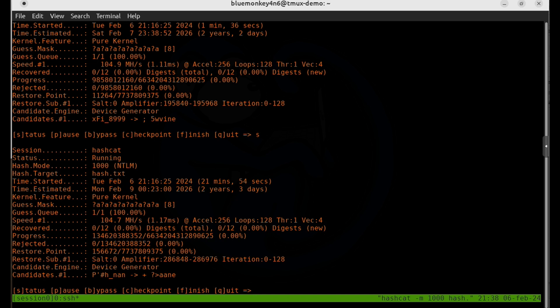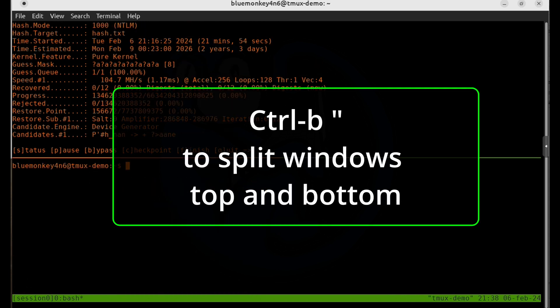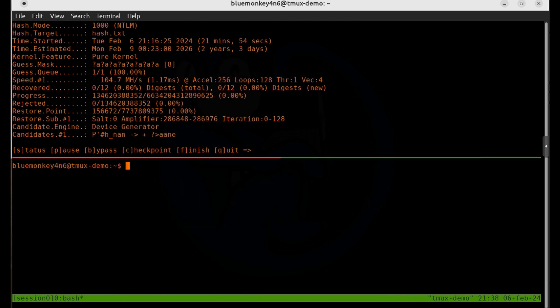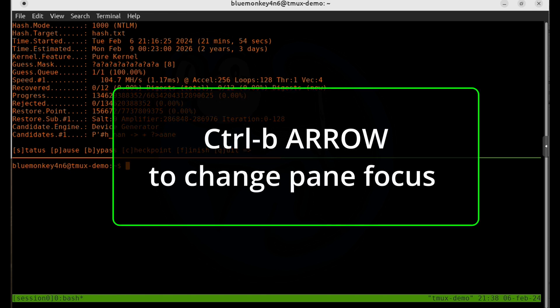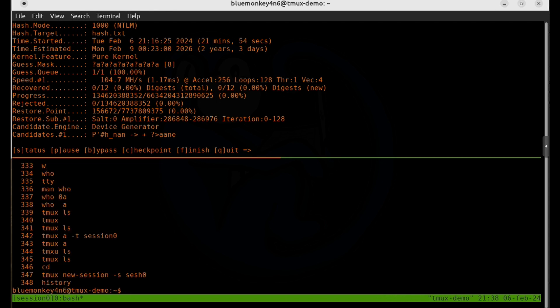To create another pane, you can split the screen in half vertically or horizontally. Let's start with a horizontal split — type Ctrl+B then double quotes. Now we see the screen is split into top and bottom halves. You can see the cursor light up in the pane that has focus. To switch focus to the other pane, do Ctrl+B then up arrow or down arrow. Now that I'm in the lower pane, I'm going to run the history command just to fill the screen with some info.